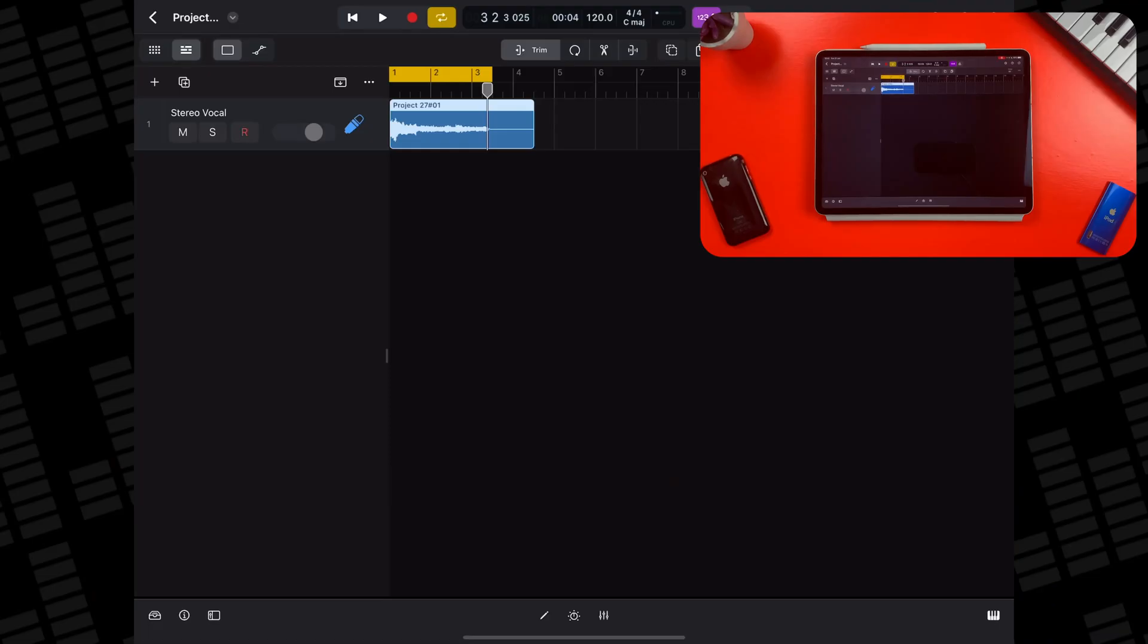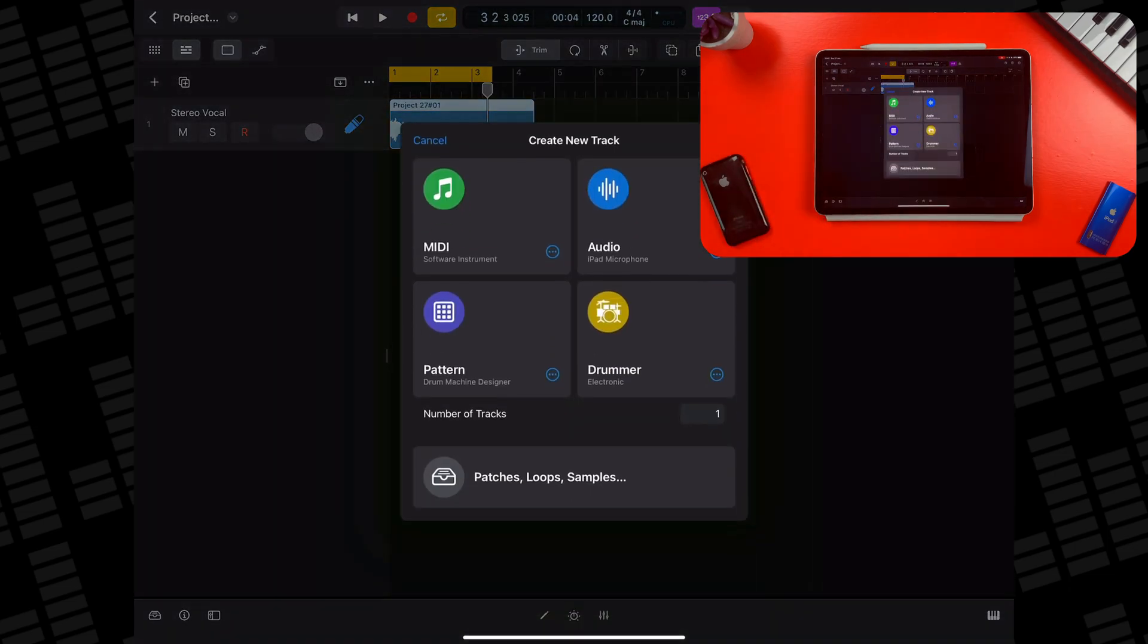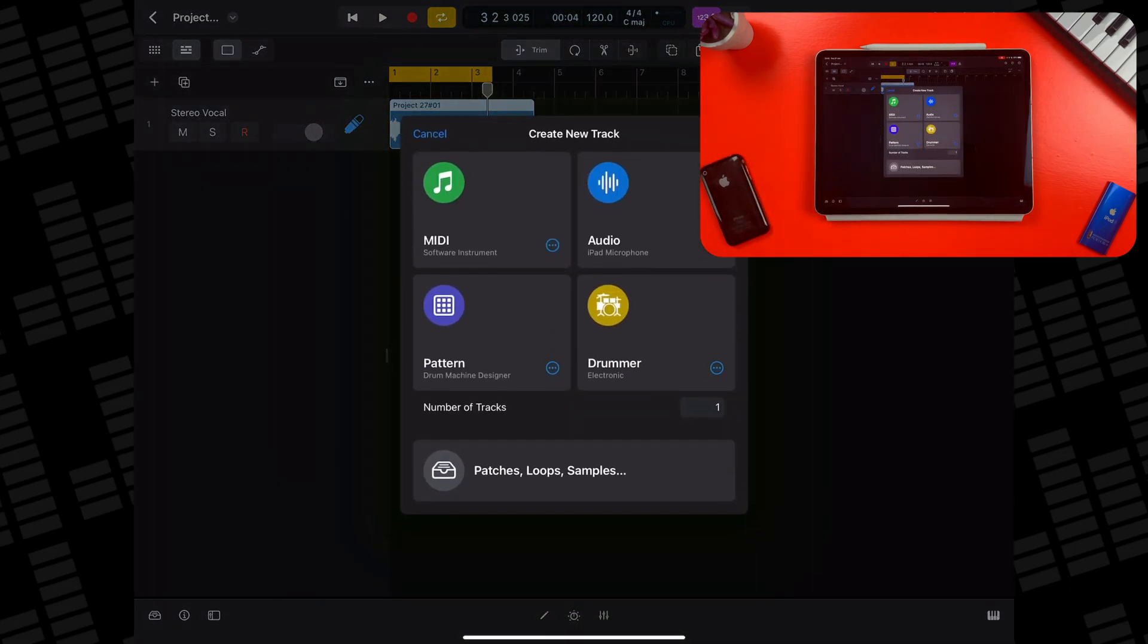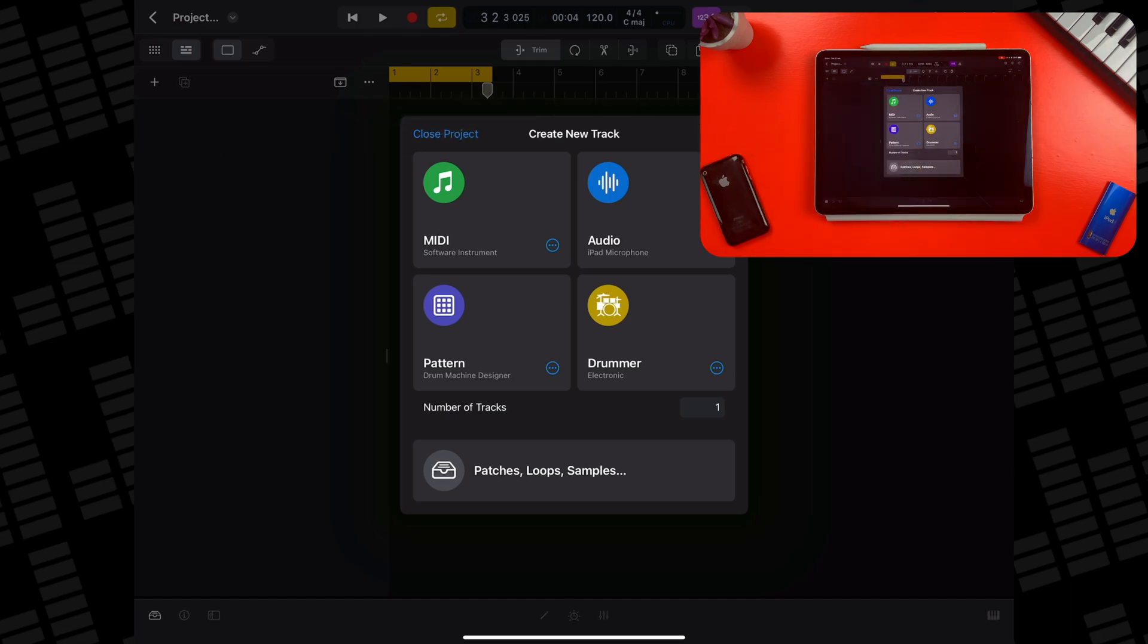Logic Pro's drummers are a great way to add authentic-sounding rhythm tracks to your projects. If this isn't the first track in your project, hit that plus icon above the track headers to open the new track menu.